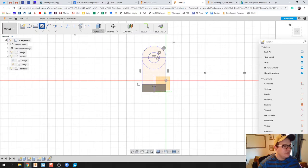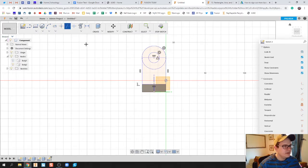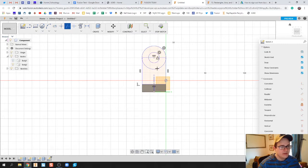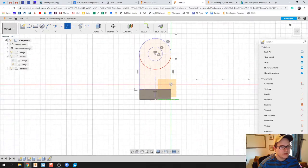What I'm going to do is just clean this up just a little bit, and I'm just going to trim some of these lines out of here. That way it makes my extrusion just a little bit easier.